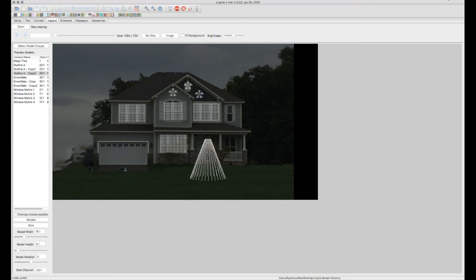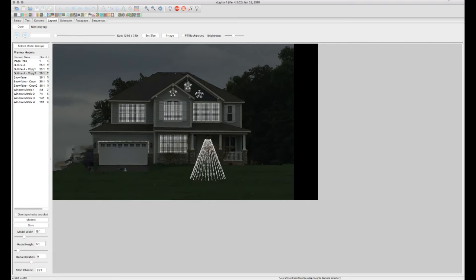Hello, and welcome to part 4 of my X-Lights tutorial series. In this tutorial, I'll be covering how to add a custom model. If there's a model that doesn't quite fit your needs, you can create custom models, and then also how to group all of your models together in different groups. That'll come in very handy when it comes time to sequence your display.